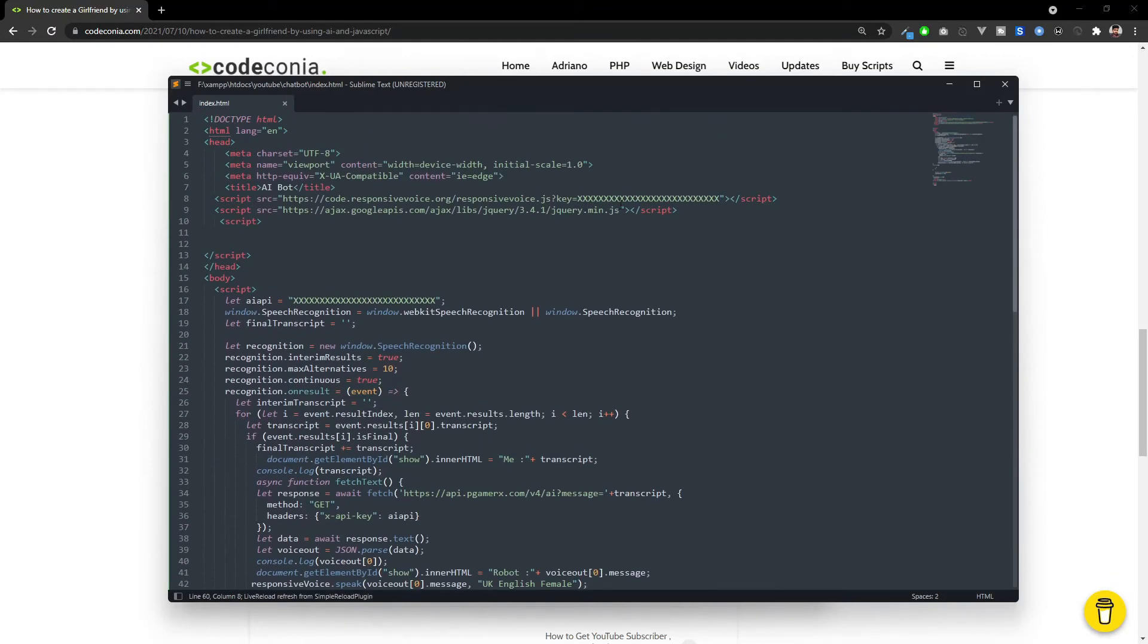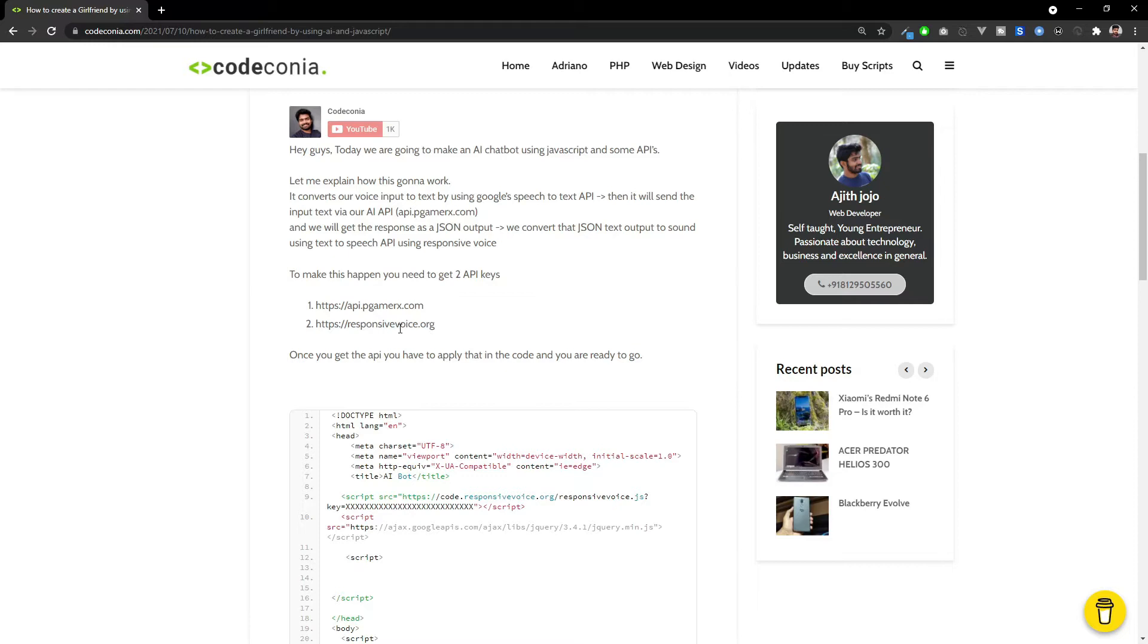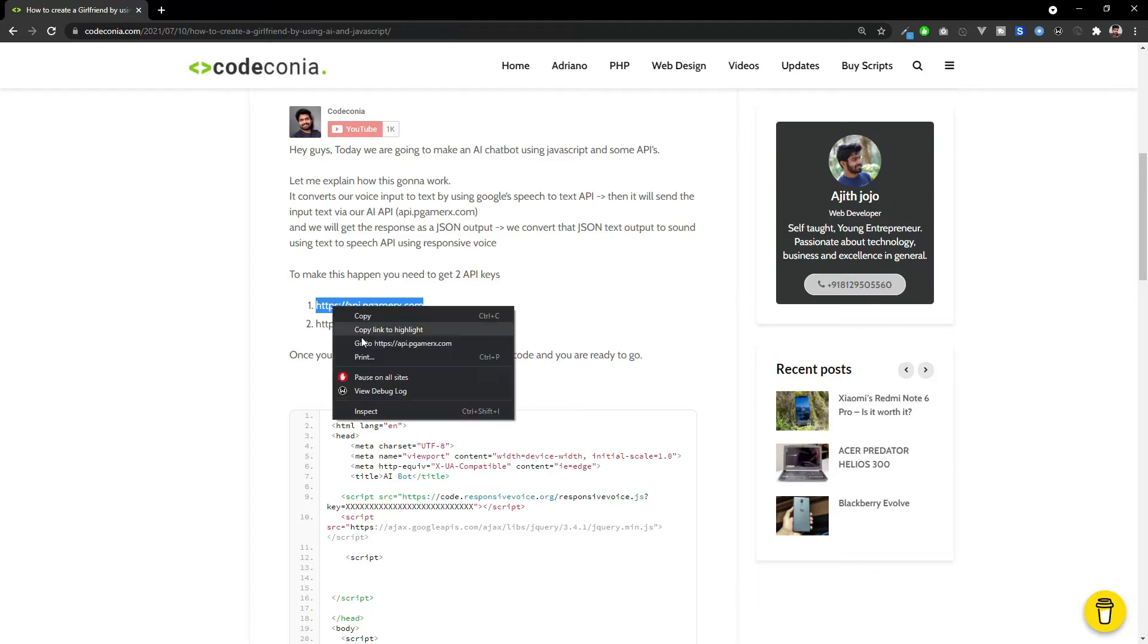One for the PGamerX.com API and that's the brain of our chatbot. And another one is responsive voice.org API, so that will convert the output text into voice. This is our text-to-speech engine. Let me get those APIs. Both are free, so you can use it.